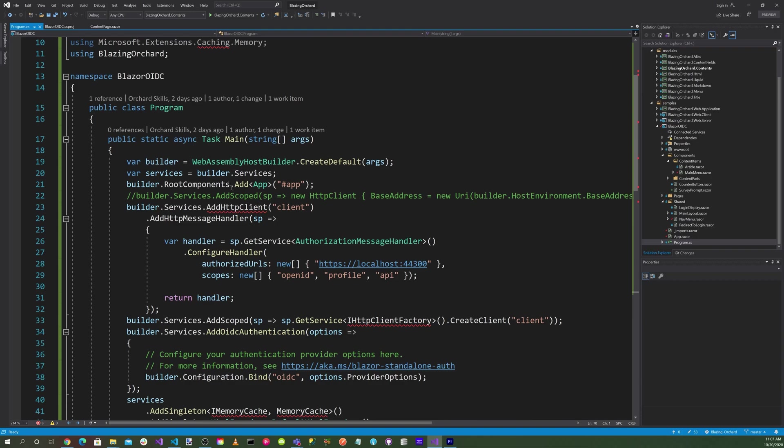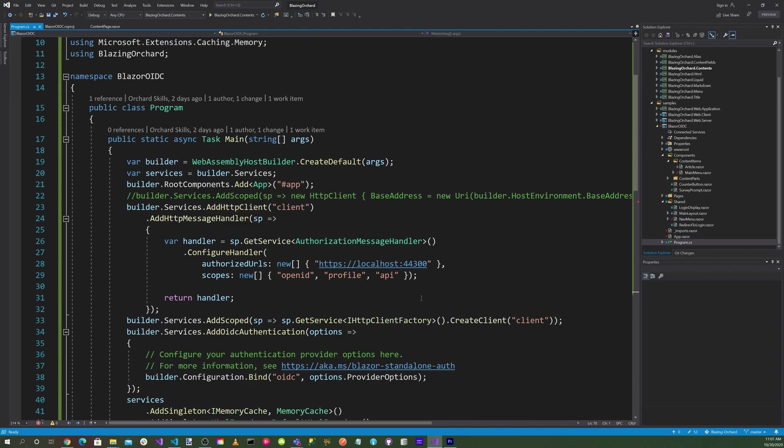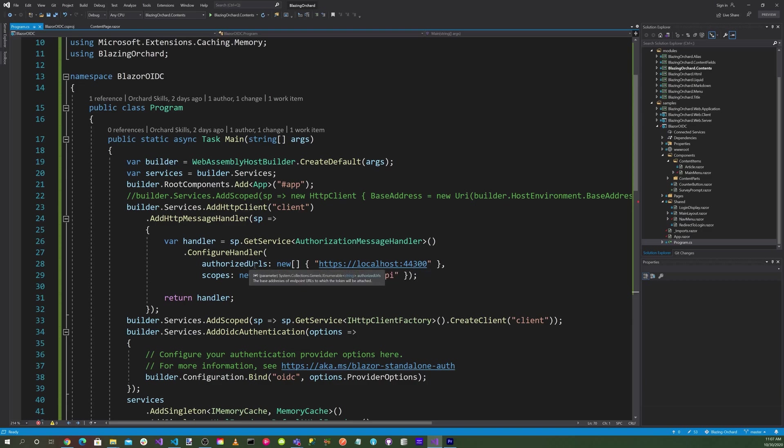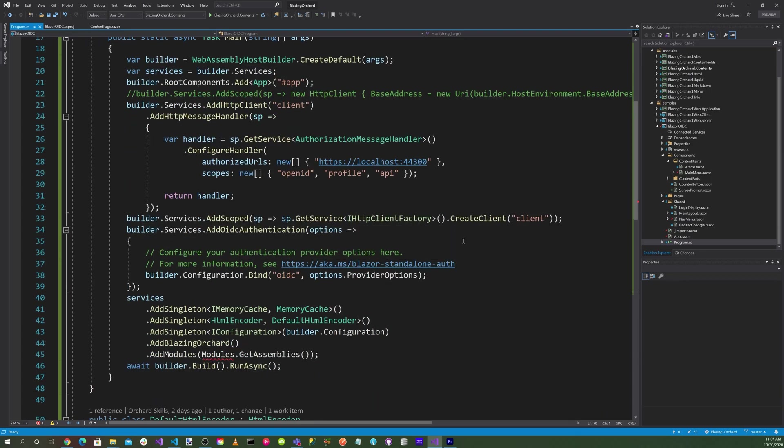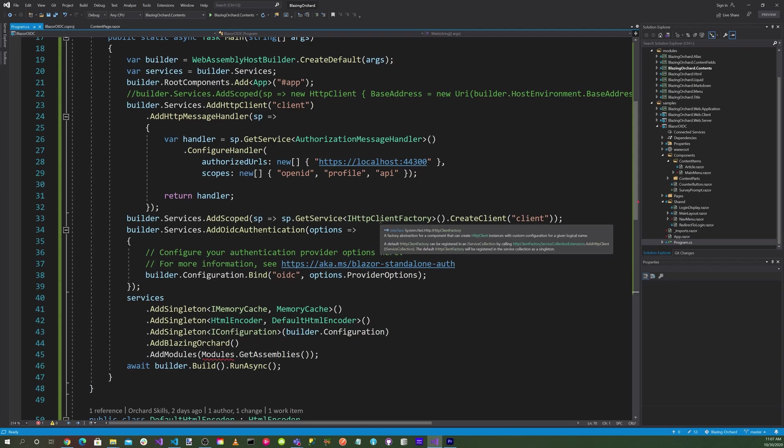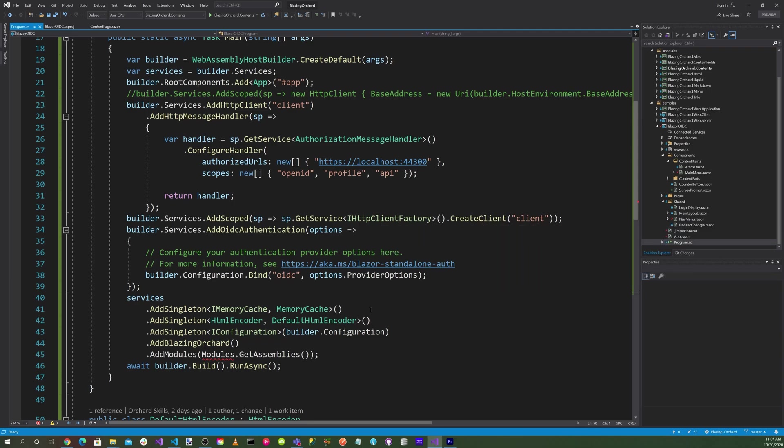Set up our HTTP client and specify localhost:44300 for the authorized URLs. Then we want to add scope OpenID Connect profile API. Do a builder.services to add scope and specify the HTTP client factory create client.